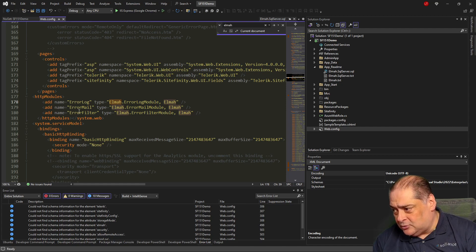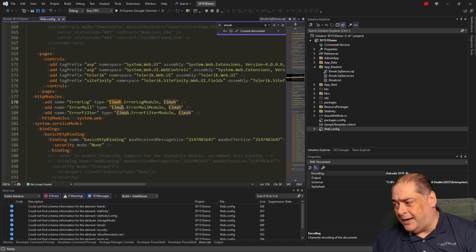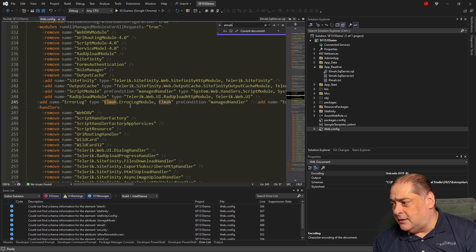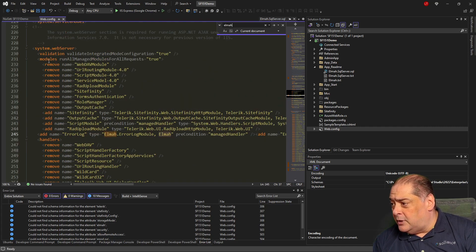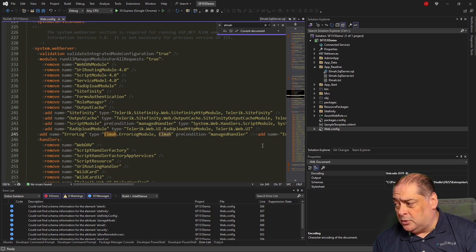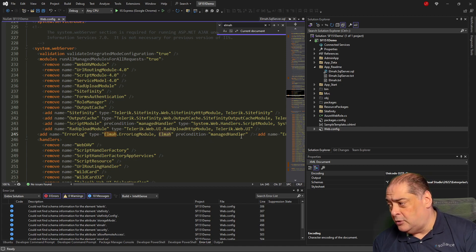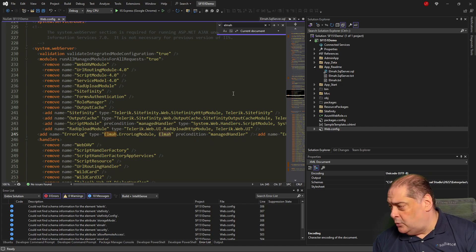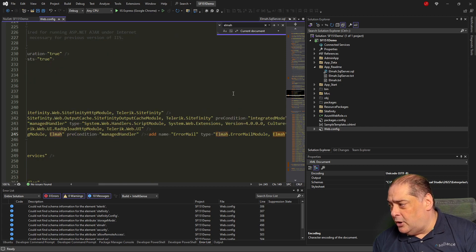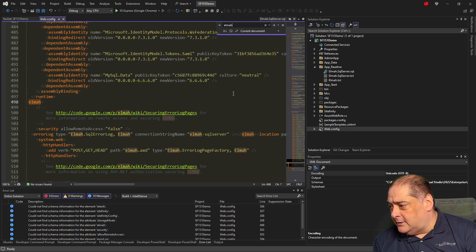Pushing F3 to see what else is available for ELMAH — notice the HTTP modules have already installed an error log, error mail, and error filter. Again, error filter has to be the last one at the bottom, which the NuGet package does a pretty good job of. There's also a module section underneath system.webServer with the error log module added, with a precondition of managed handler.